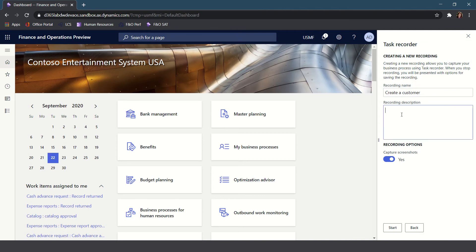When you're creating new recordings, especially if there are multiple recordings that are similar, you'll want to make sure that you include a detailed recording description. Once you've entered in the detailed description, make sure to select the option to capture screenshots. Again, this option will only be available if you're using Google Chrome and you've installed the extension.